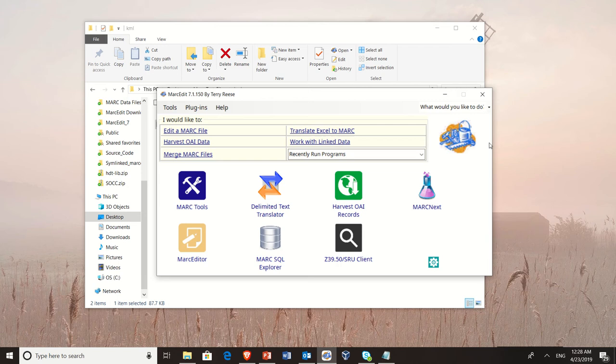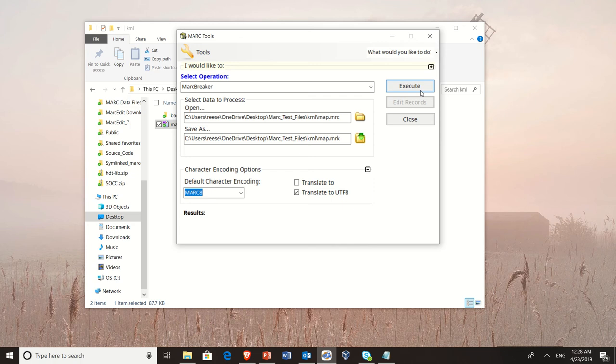I need the data in UTF-8. Unfortunately, I know these are MARC-8 records, so I'm going to go ahead and translate it to UTF-8 and process the data. So now I have records.